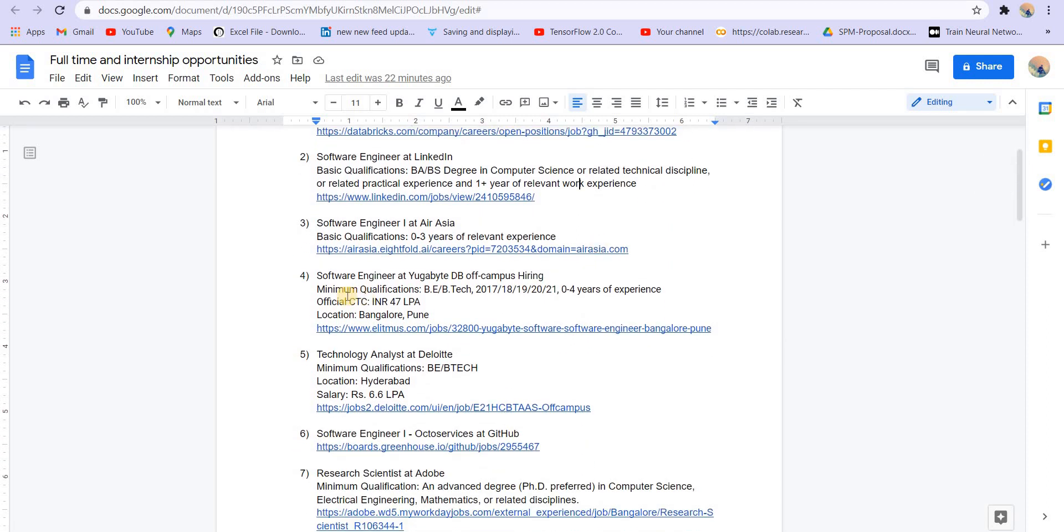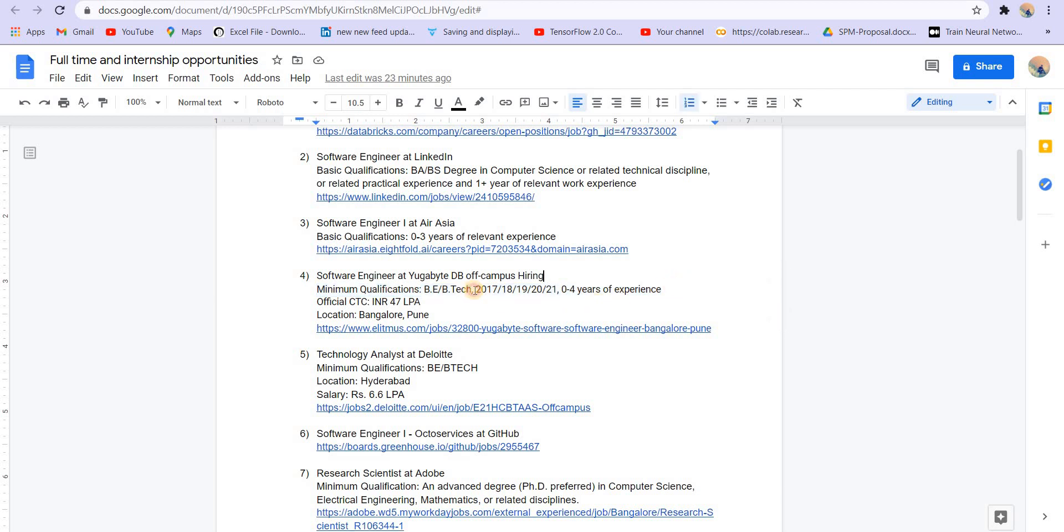Next we have software engineer at YugaByte DB. The official CTC is 47 LPA, which is pretty awesome. The location is Bangalore and Pune, zero to four years of work experience. Those who have graduated in 2017, 18, 19, 20 and 21 can apply to this.